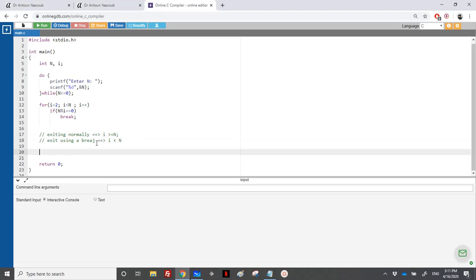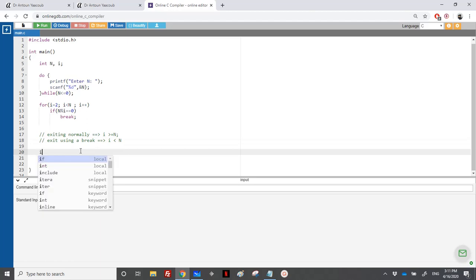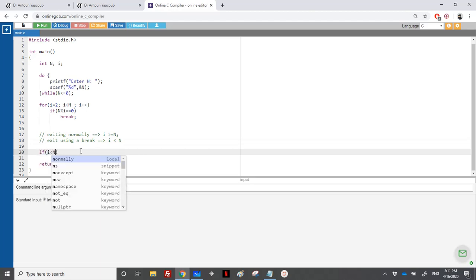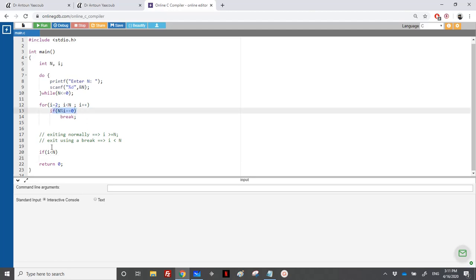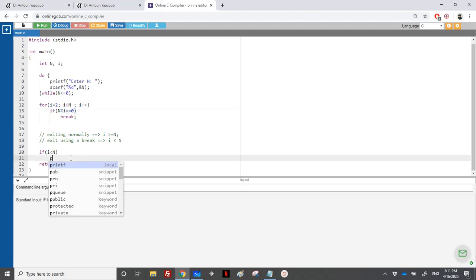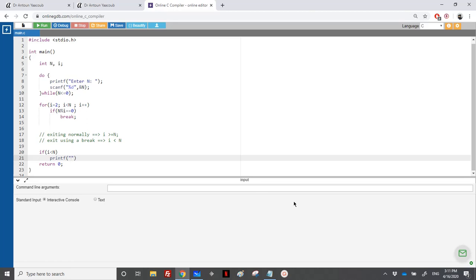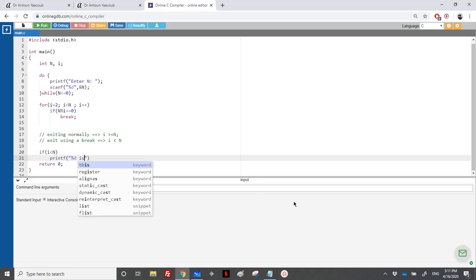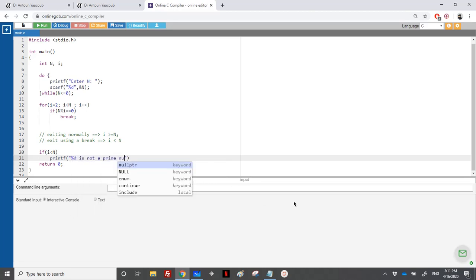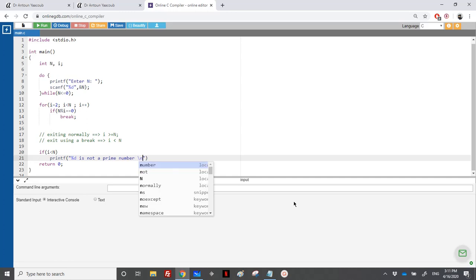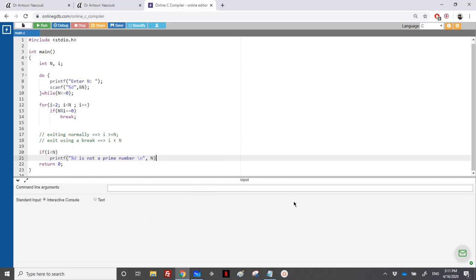So if i is less than n, what does it mean? It means that I have exited through a break, so I have executed n modulo i, it means the number is not prime. So printf percentage d is not a prime number, and percentage d is n.